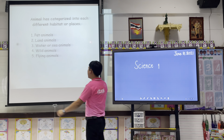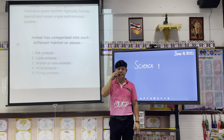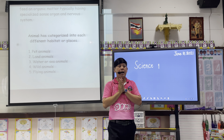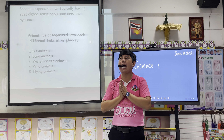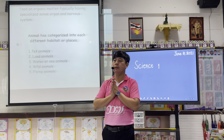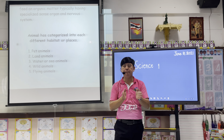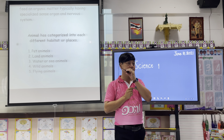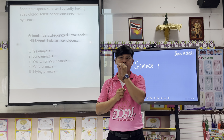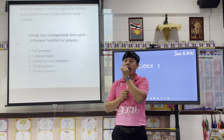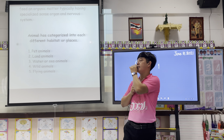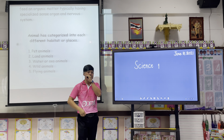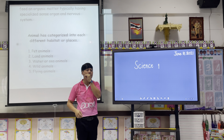Number one is pet animals. Next, how about land animals? What are they — examples of land animals.